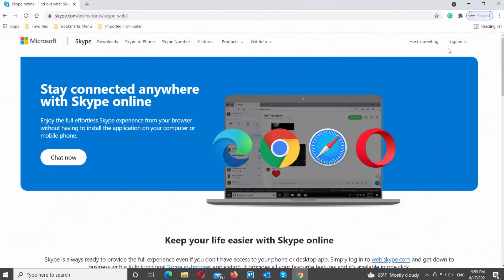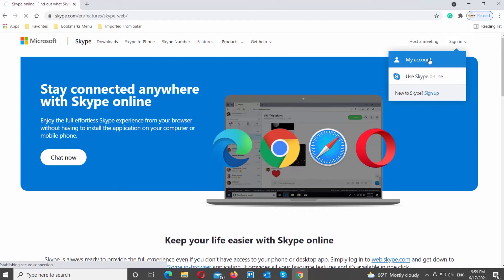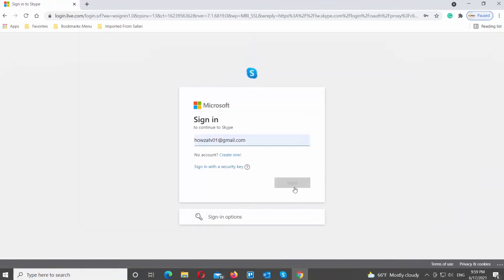Open Skype web page in your web browser. Click on Sign In at the top right corner of the window. Choose My Account from the list. Sign into your account.